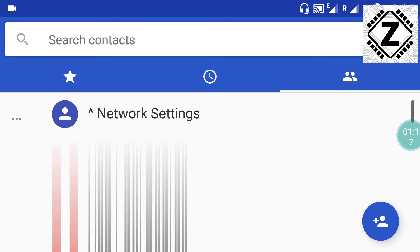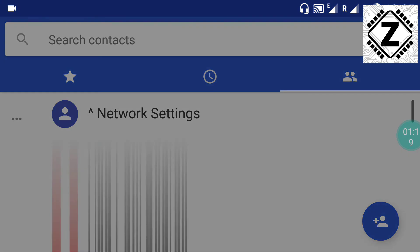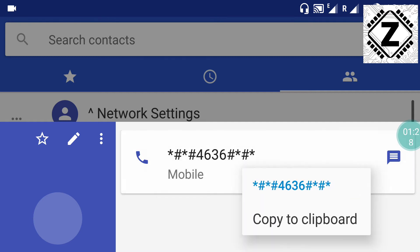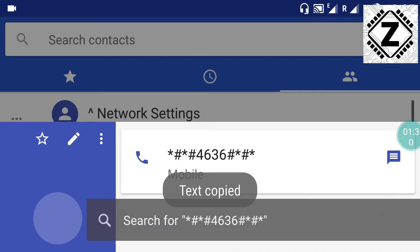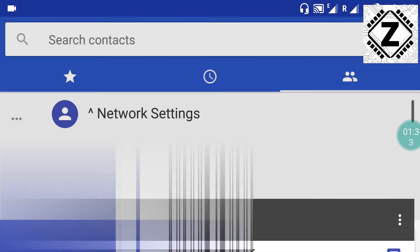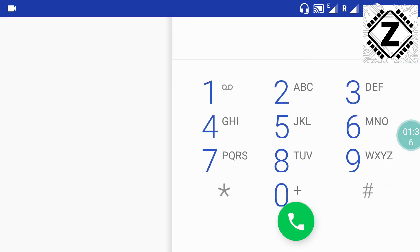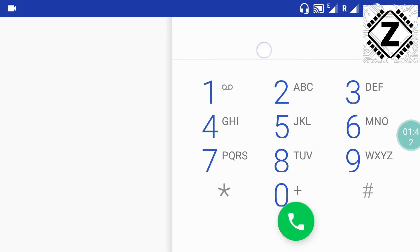Now we will be opening this contact. This is the password which I was talking about - it will be available in the description below for you. We will be simply copying this password to the clipboard like so. To paste the password, we go back to the dialer and paste it in this blank space which you can see at the top over here.